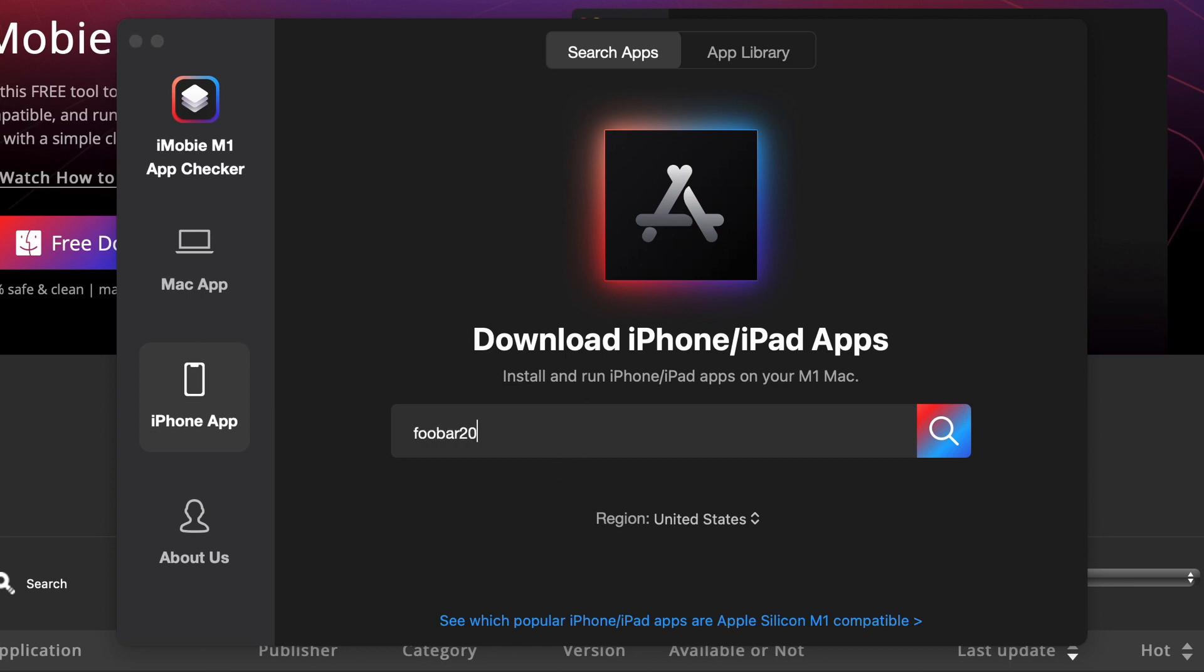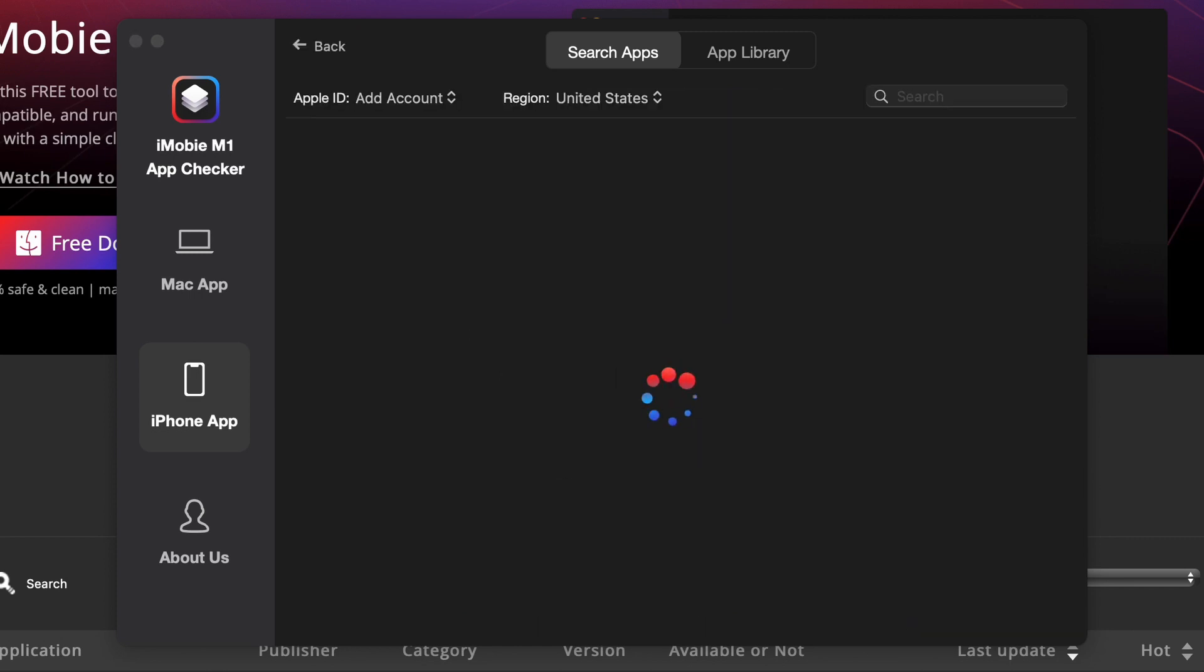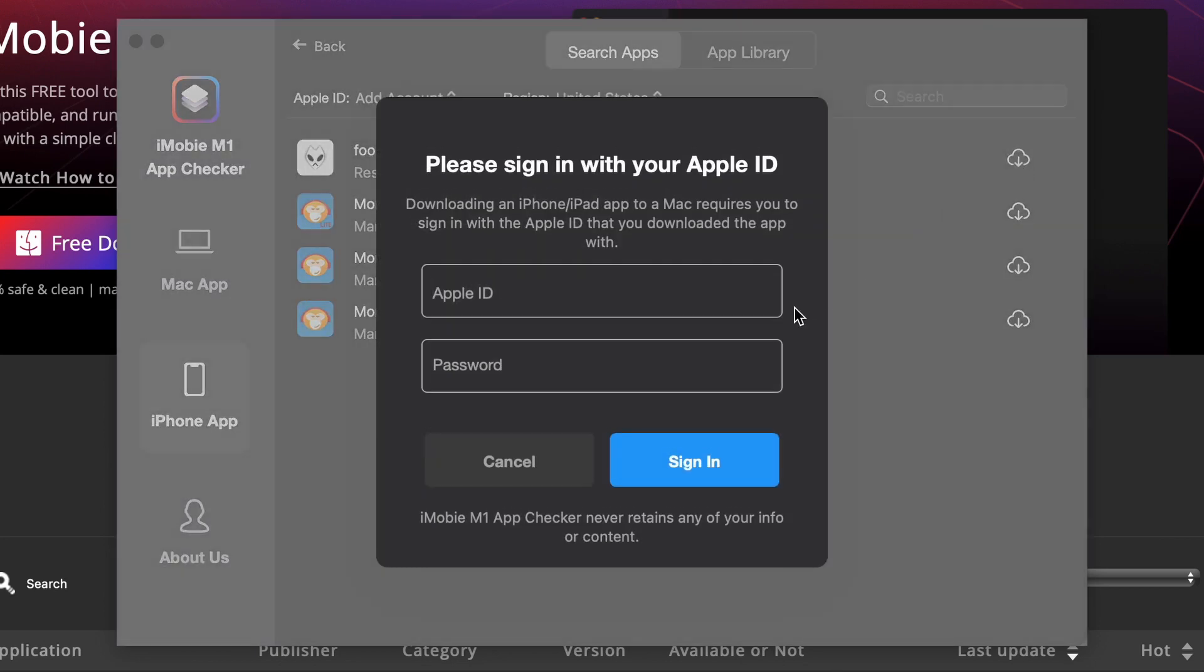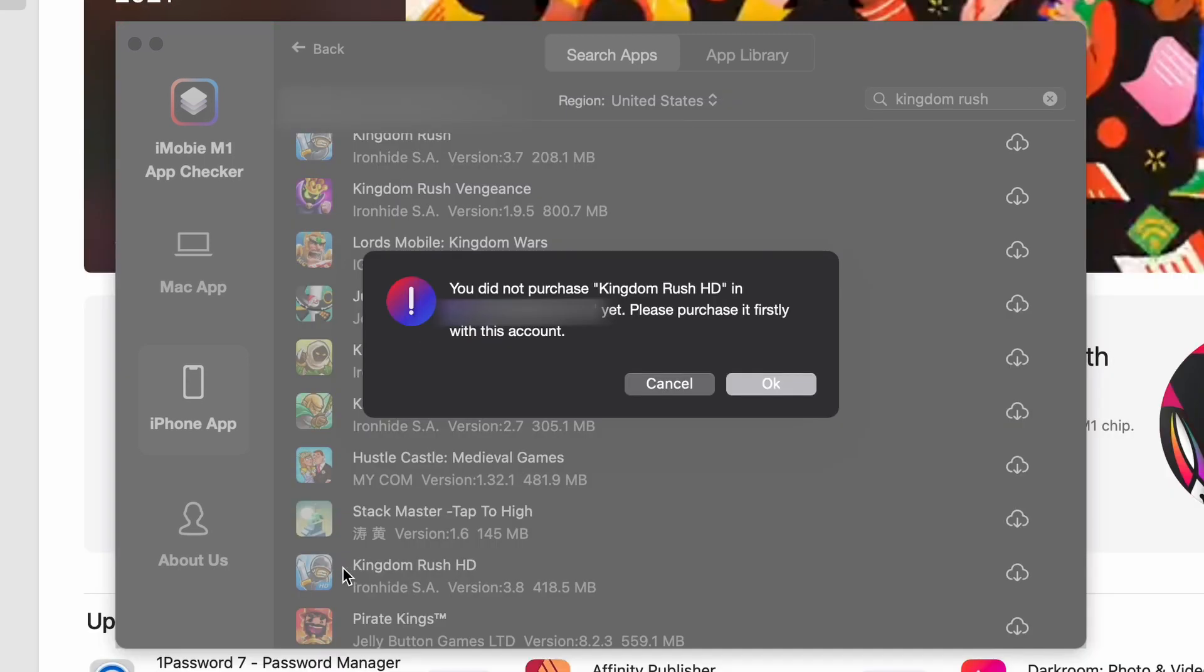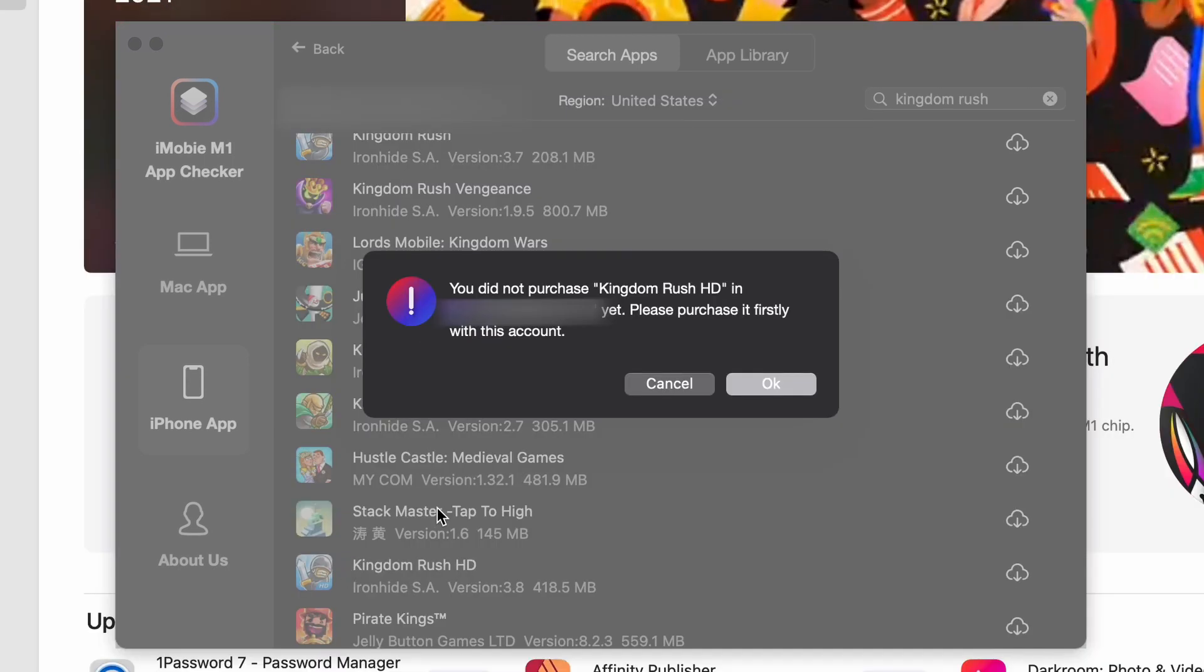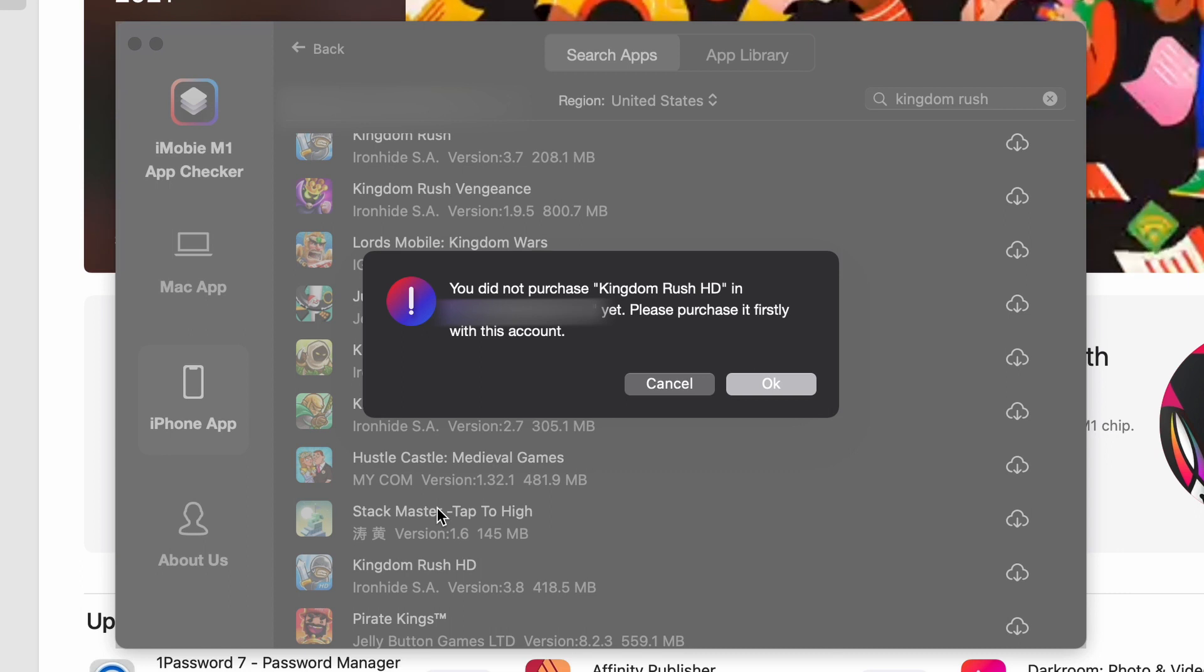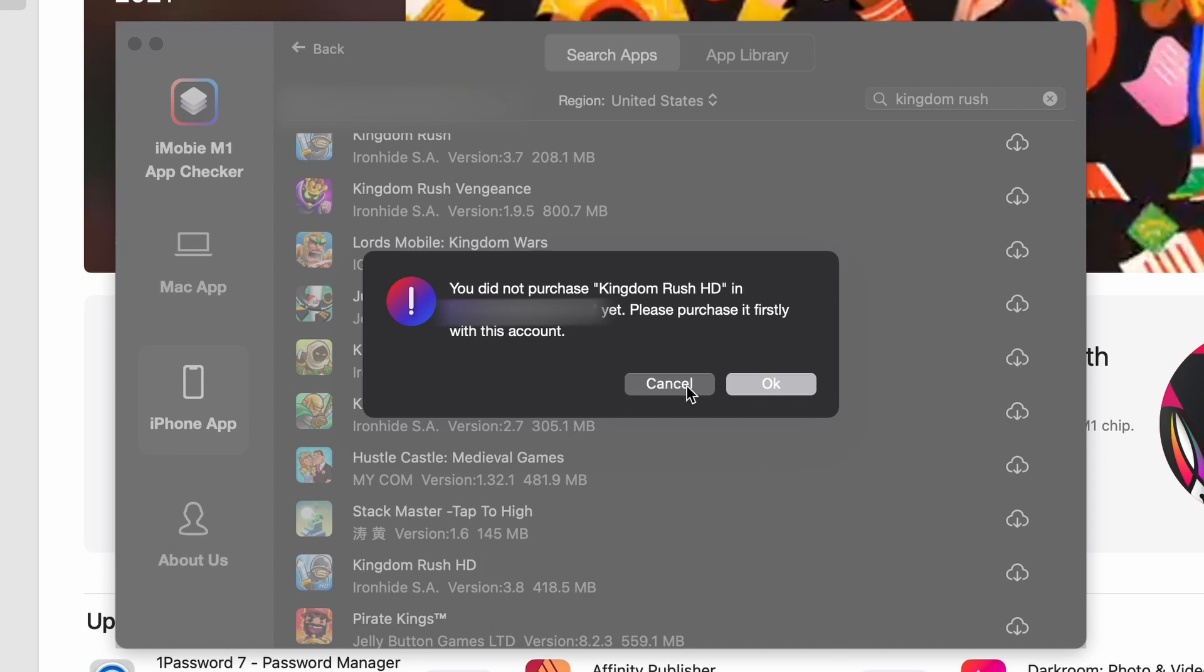And you need to sign in your Apple ID first. If you don't trust the application enough, I would suggest registering a disposable account without any payment information. But this way you can't download any apps that you haven't purchased before. Therefore, it is your choice to trust it or not.